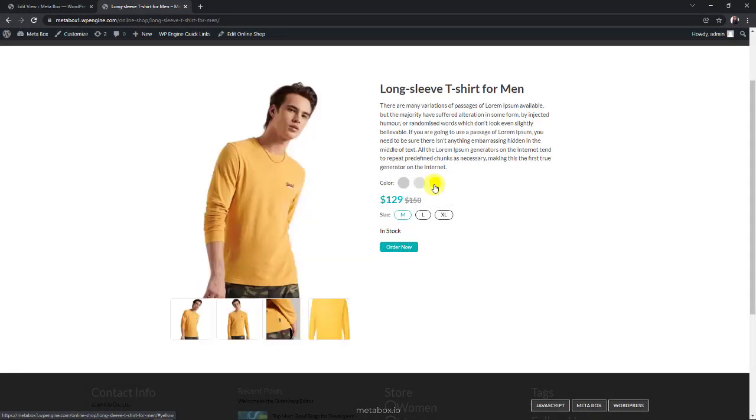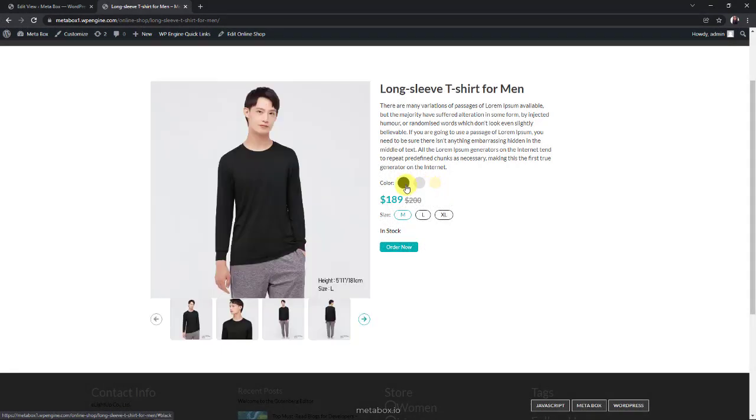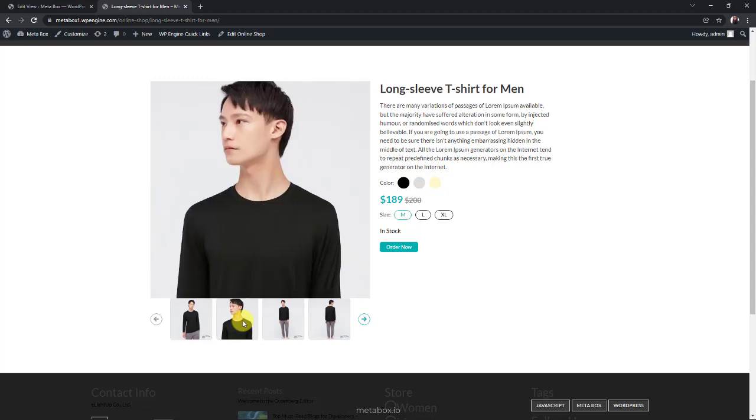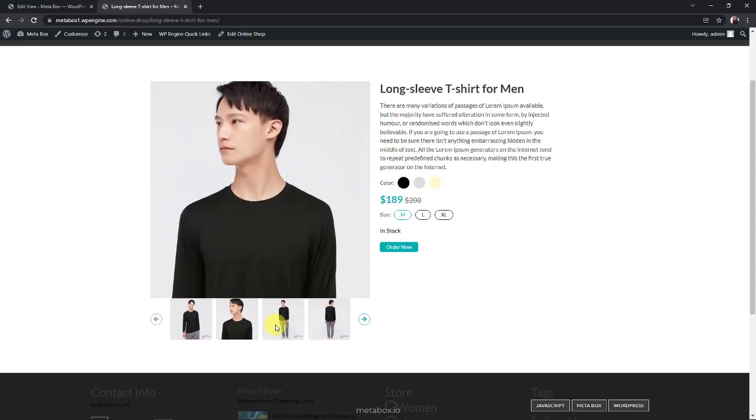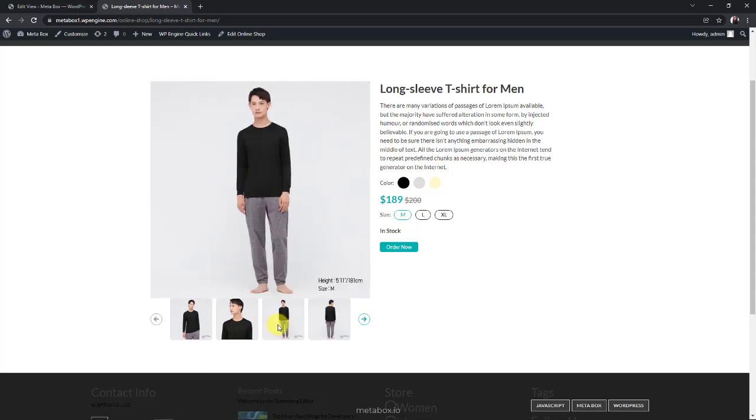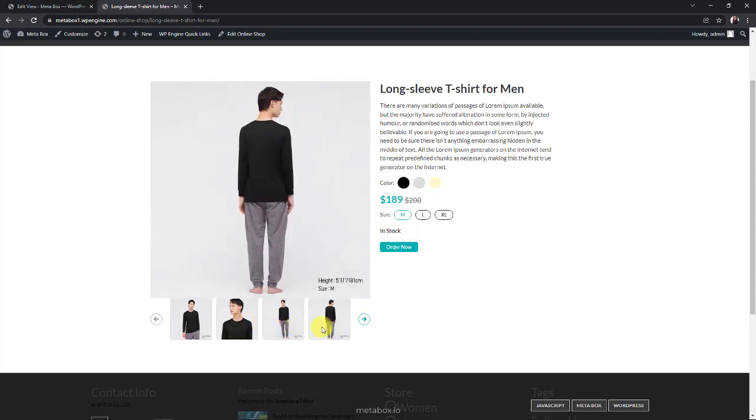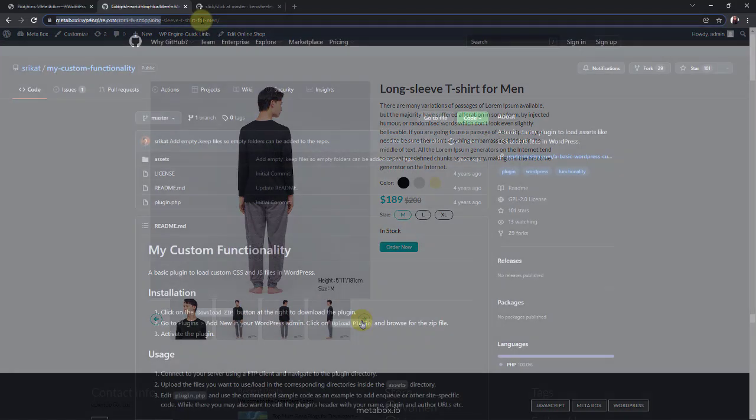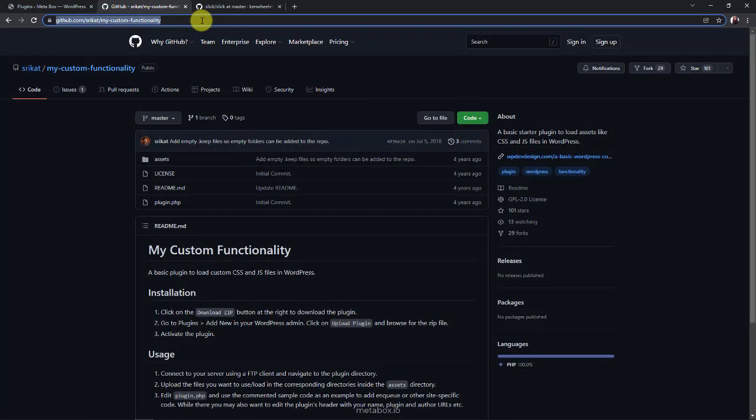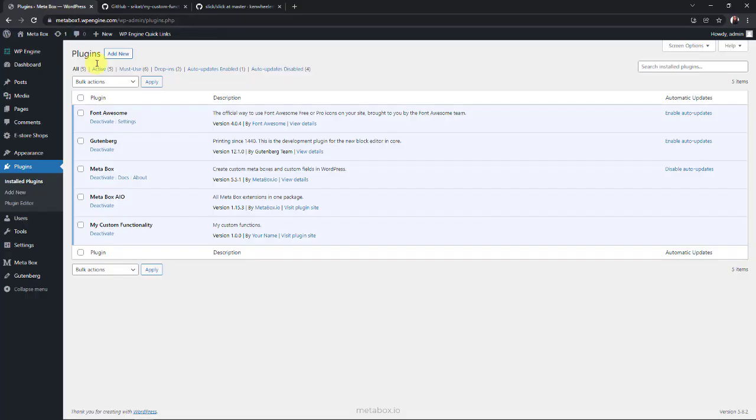As you see at the beginning of this video, the images of the product variations are in a slider, and the information of each variation displays only when you choose the matching color. To have it, I use some JS and CSS. But instead of adding them directly to the theme, I'm using my custom functionality plugin, so when I change the theme it won't be affected. You can download this plugin from GitHub and install it on your website.